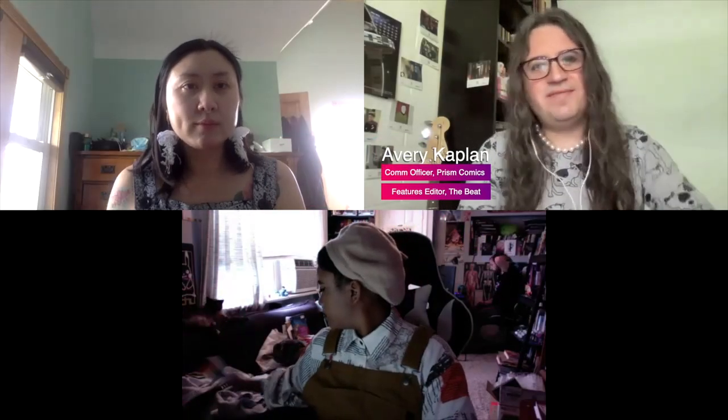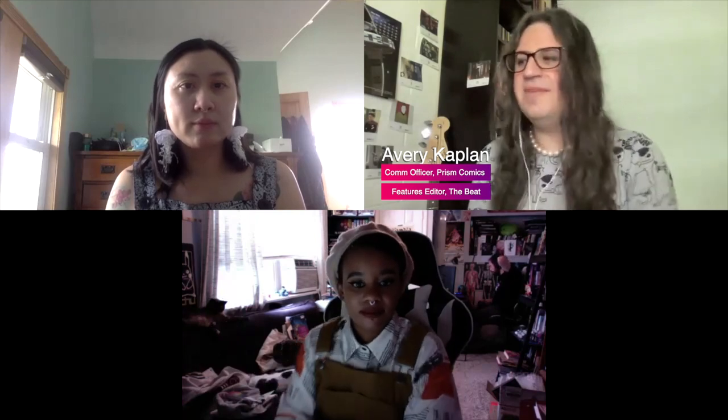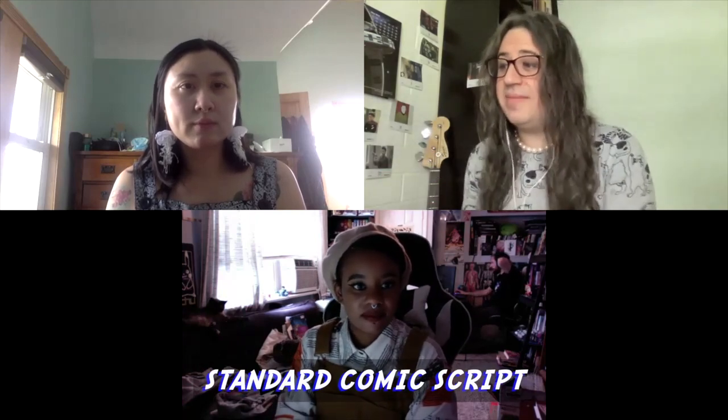Hello, I'm Avery Kaplan. I'm the Comm Officer at Prism Comics and the Futures Editor at Comics Beat. I'm here today to discuss the standard comics script.